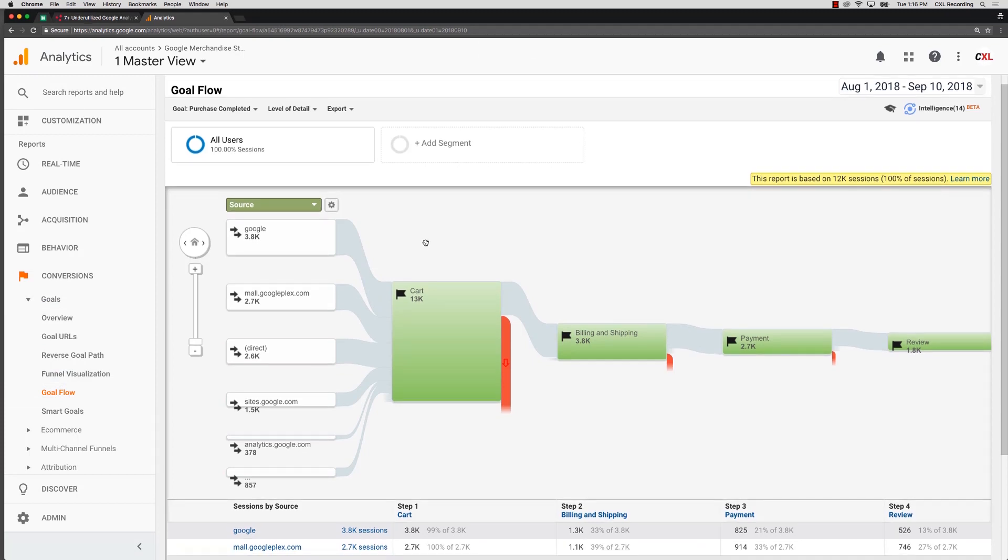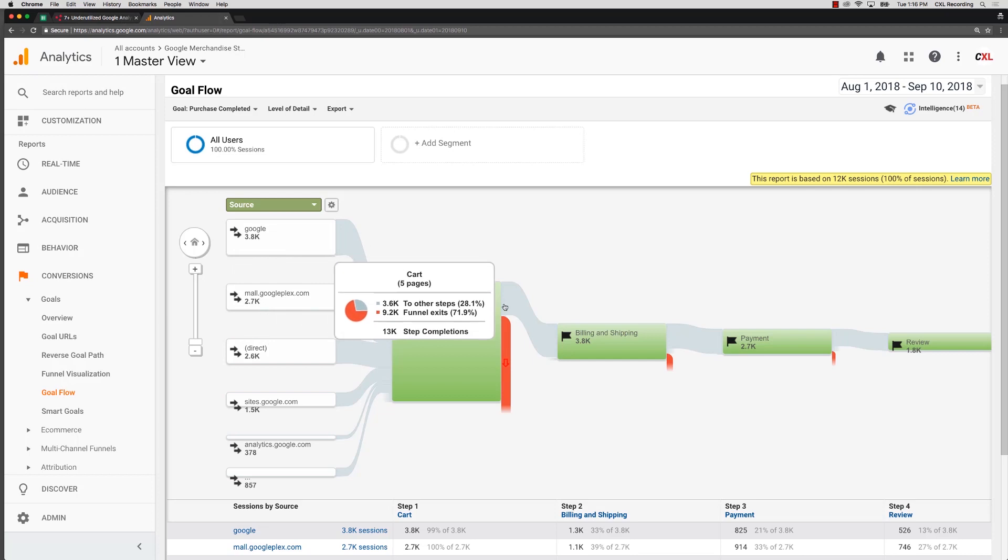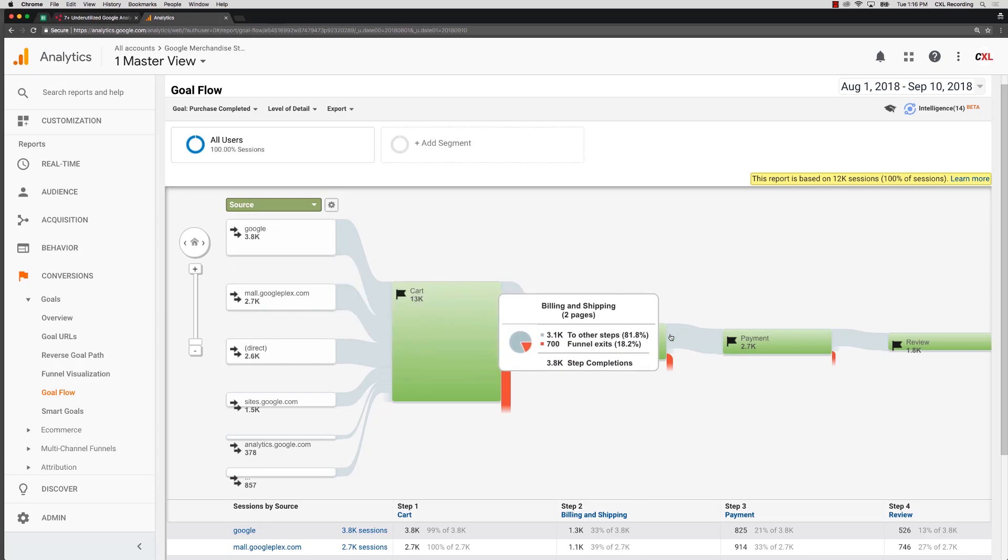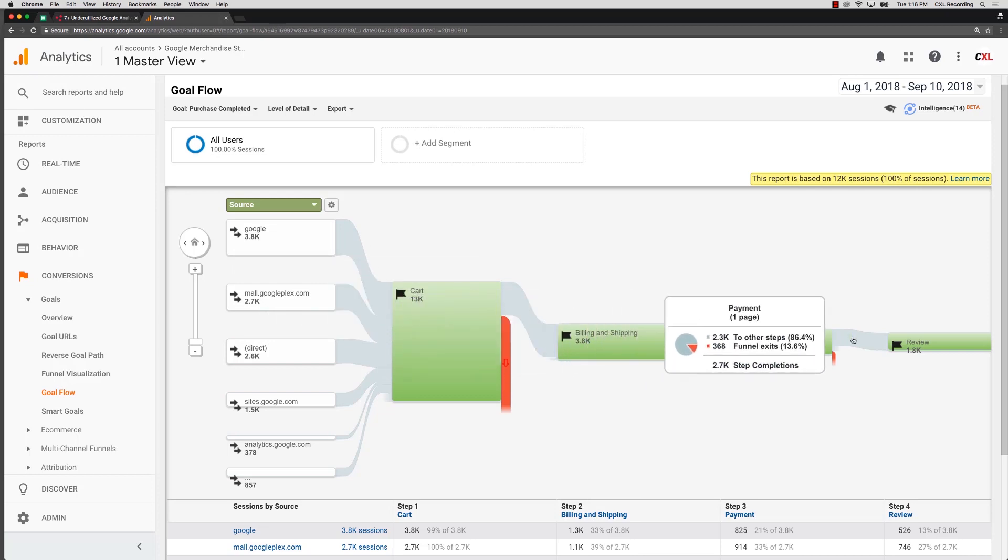So in this flow report you are seeing the flow of users as they progress from one step to the next step to the next step of your actual goal that you have set up in Google Analytics.